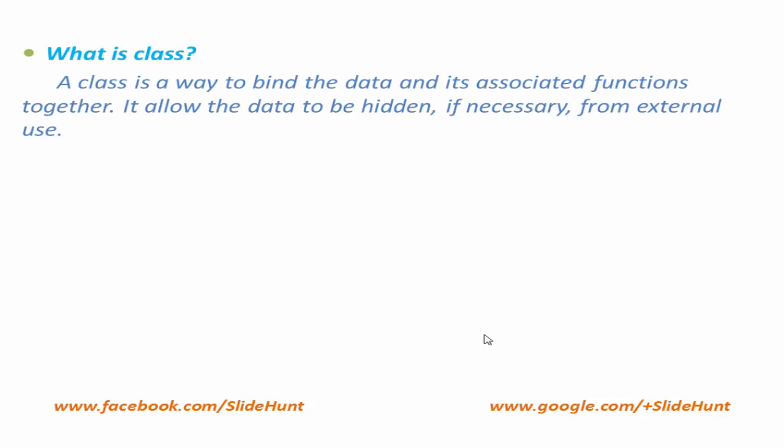A class is a way to bind the data and its associated functions together. It allows the data to be hidden from external use if necessary. Data hiding property is one of the important features of C++.